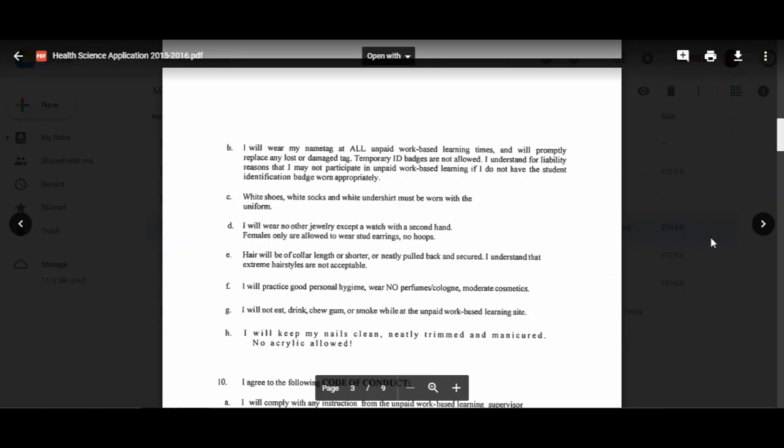I will keep my nails clean, neatly trimmed, and manicured, and no acrylic—no acrylic, no acrylic is allowed—no clear polish, no fingernail polish. Nails need to be nice and short because acrylic carries bacteria, so it's not allowed.